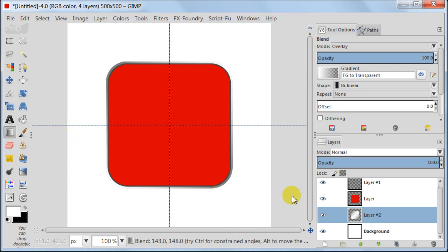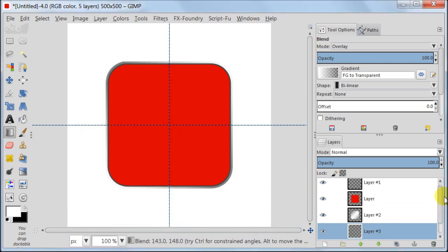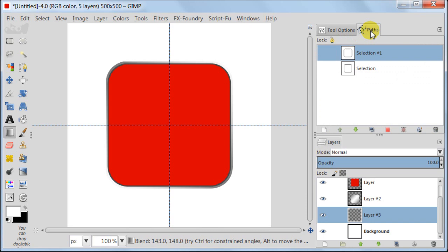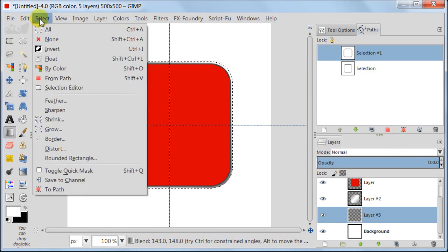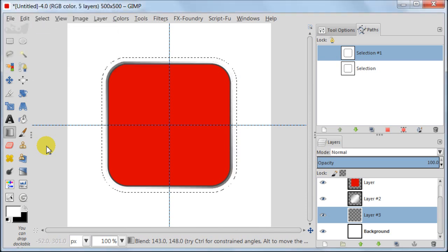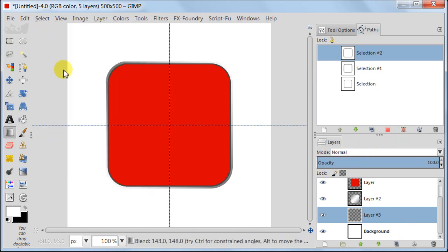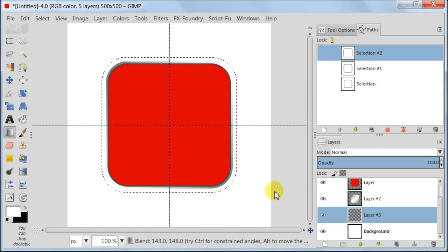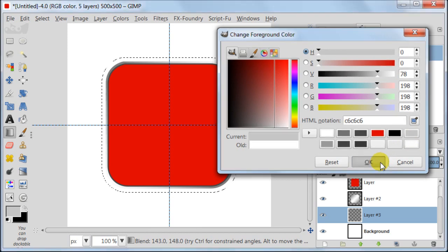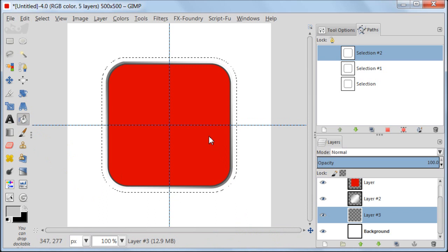Select Background. Create a new transparent layer. Go to Paths tab. Load selection from the Path. Go to Select, Grow, enter 10 pixels. Go to Paths and convert your selection to Path. Go to Select, Select None. Load the selection from the Path we just created. Set your foreground color to C6, C6, C6. Take Bucket Tool and fill your selection.